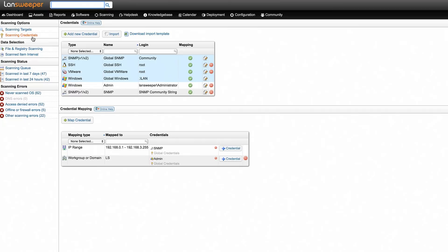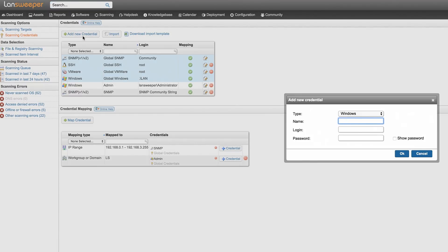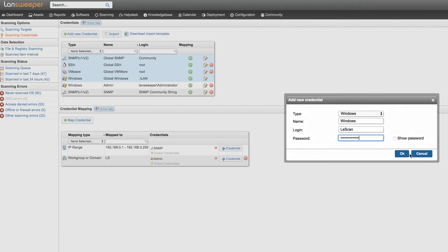Next, in the scanning credentials section, you need to enter your credentials for Landsweeper to remotely access your assets and retrieve information. You can rest assured that these username and password combinations are always encrypted and stored locally.